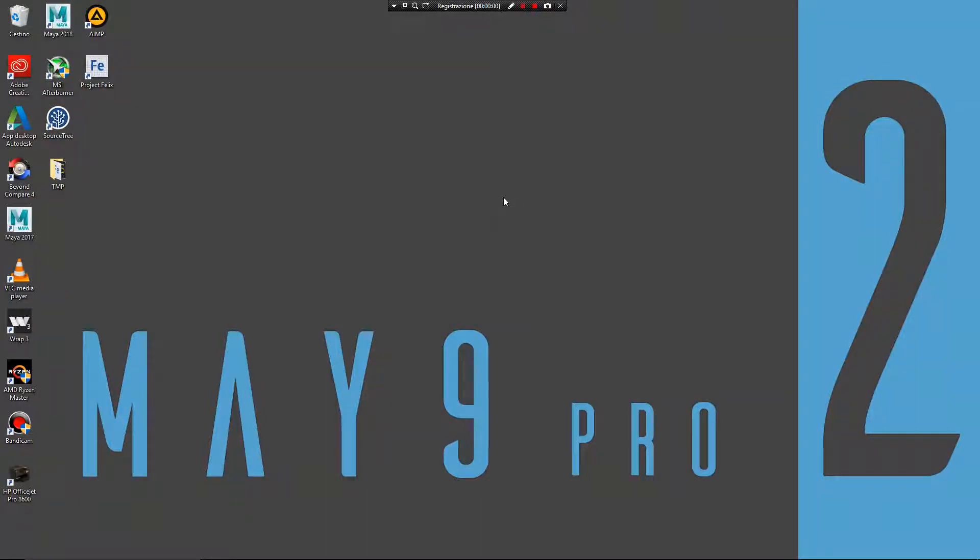Hi, my name is Davide Aligosi and I am a Maya instructor. In this video I want to show you how you can use a mesh rivet script in Maya.